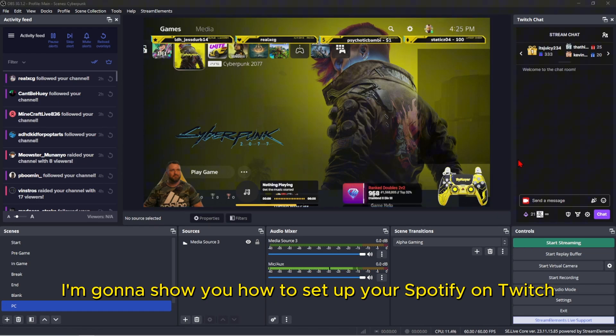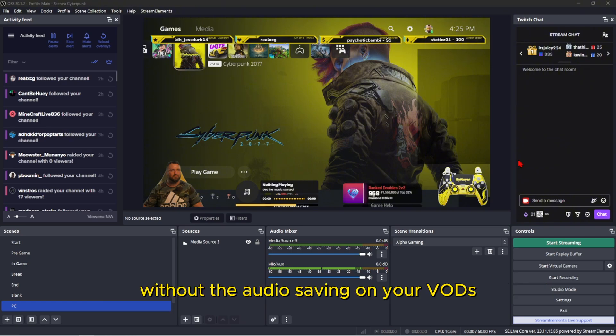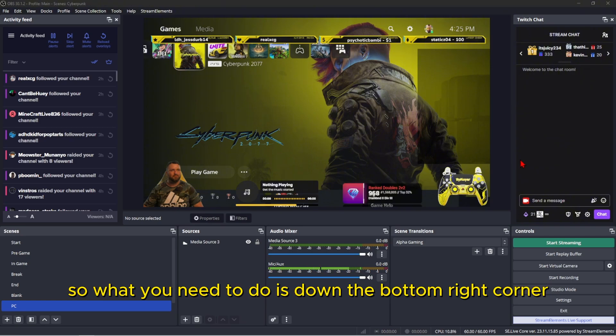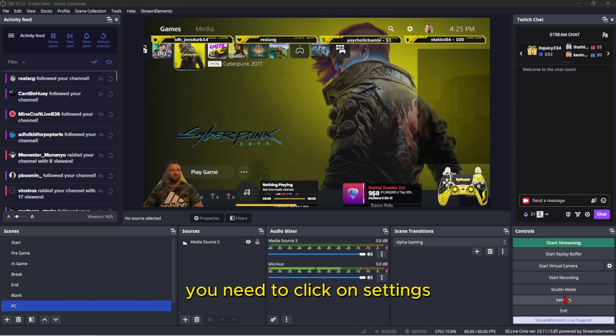Hi guys, today I'm going to show you how to set up your Spotify on Twitch without the audio saving on your VODs. So what you need to do is down the bottom right corner, you need to click on settings.